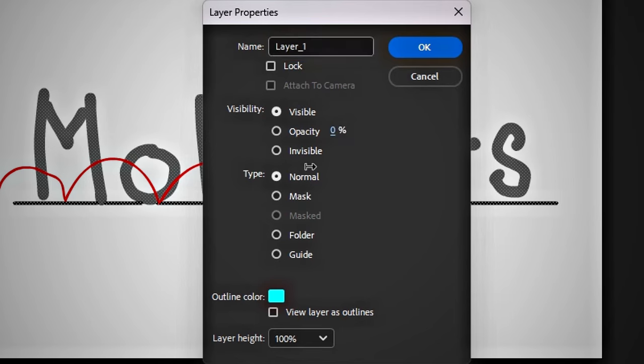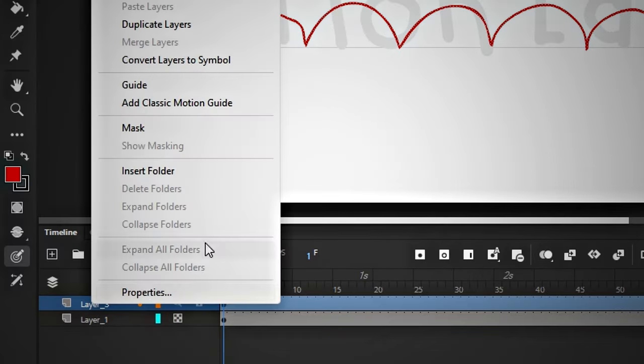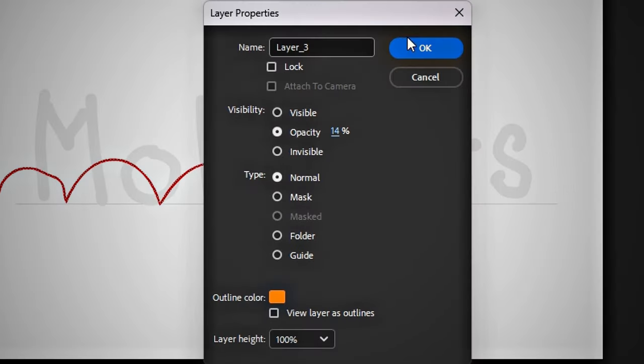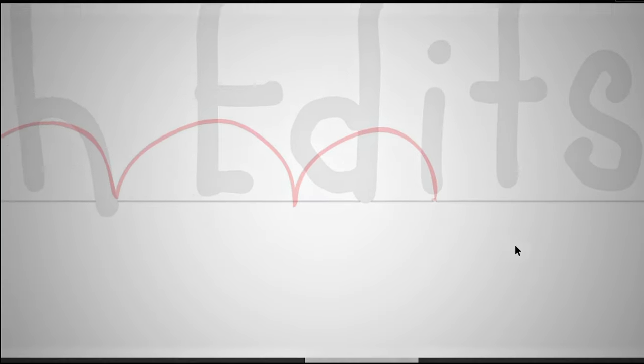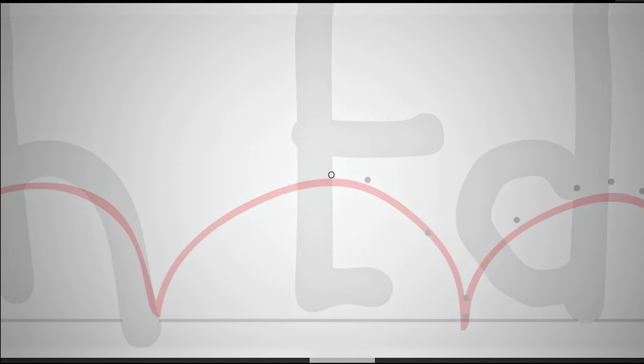Now go to this layer, right-click, go to the properties, and reduce their opacity so we can work more easily. We will reduce the opacity of this layer as well. Now I will add points on this rough layer which will help me later.